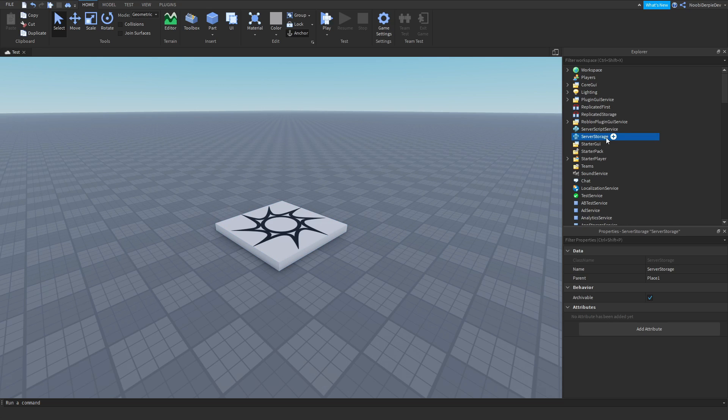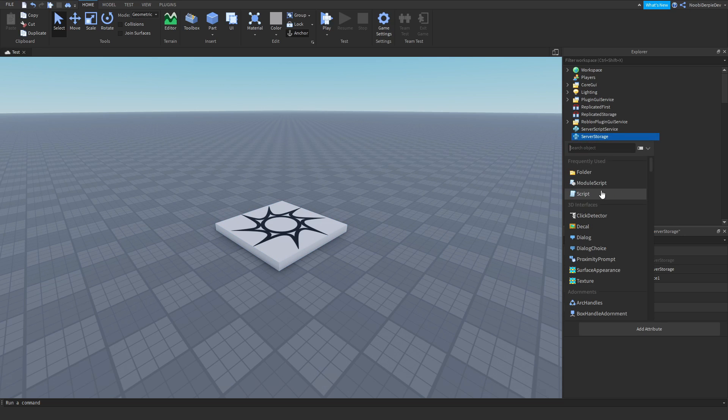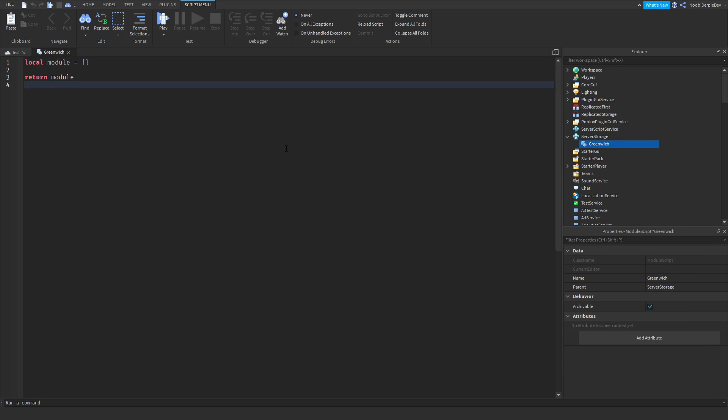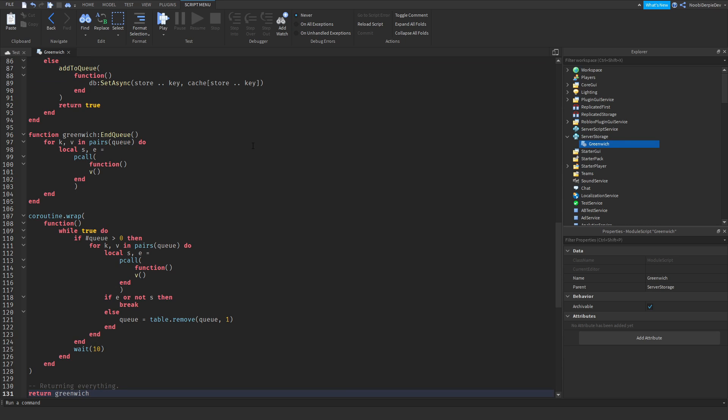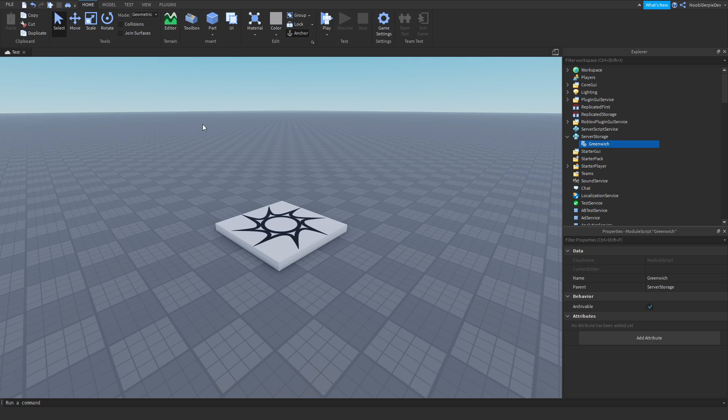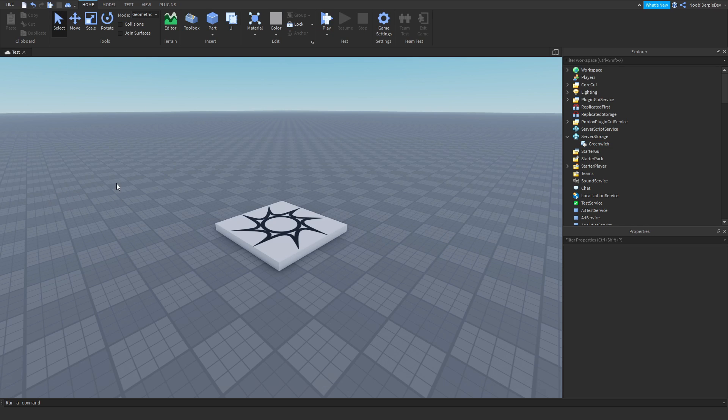You go to server storage, you add in a module script, you rename it to Greenwich like that. And all you do is just ctrl-a, ctrl-v and boom, now you have Greenwich implemented into your Roblox game. So now you got the base and the code. So now you might be wondering as I said, how do I save data on the server or for your player? I'm going to be showing you that right now.